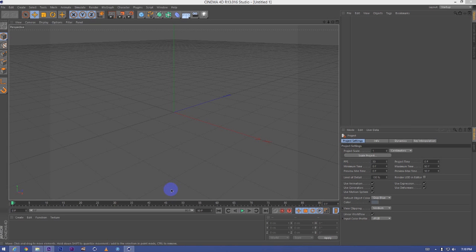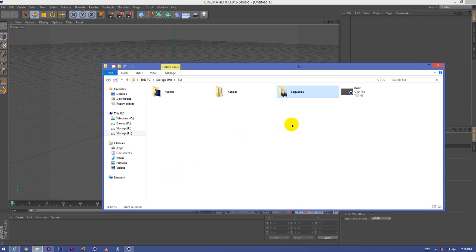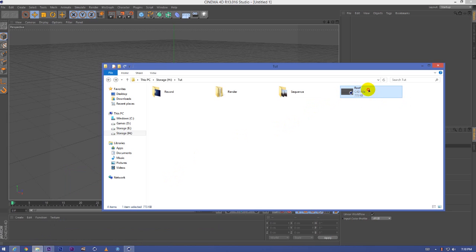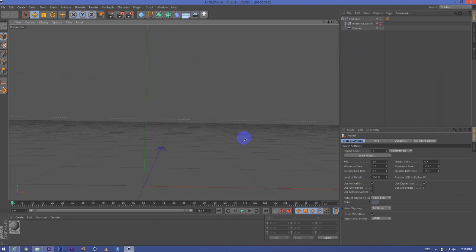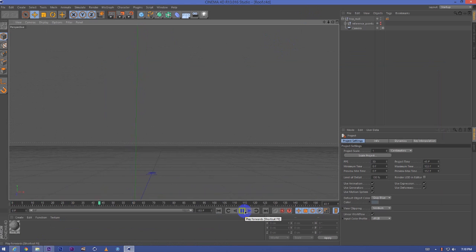So now I'll just import the file that I saved previously from After Effects. Roof.c4d. I'll just drag it in Cinema 4D and you can see I have the file.